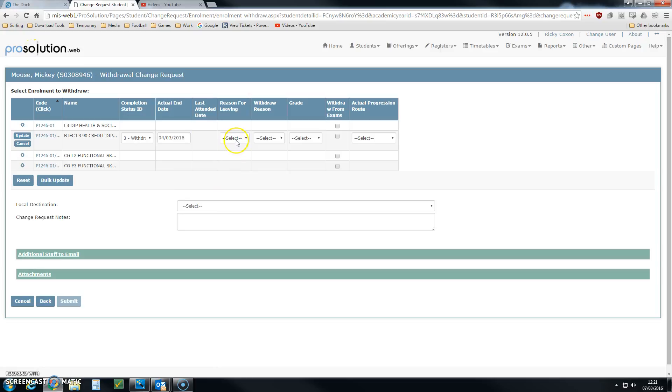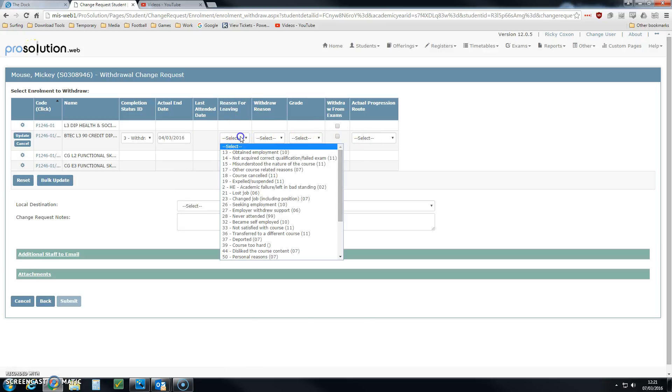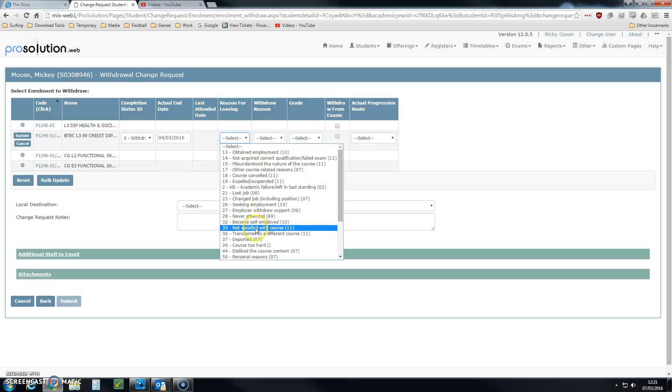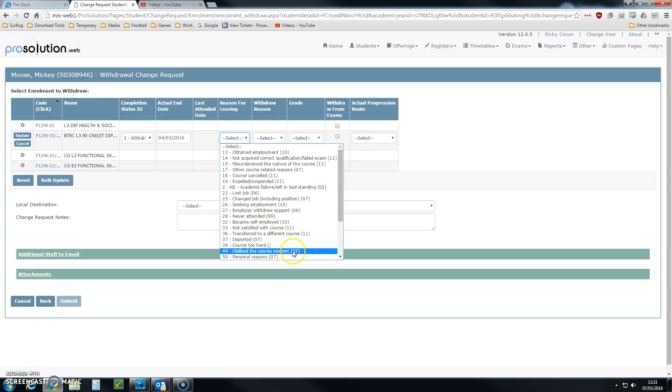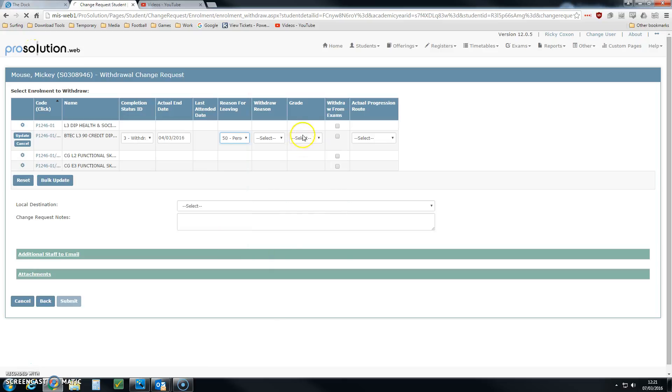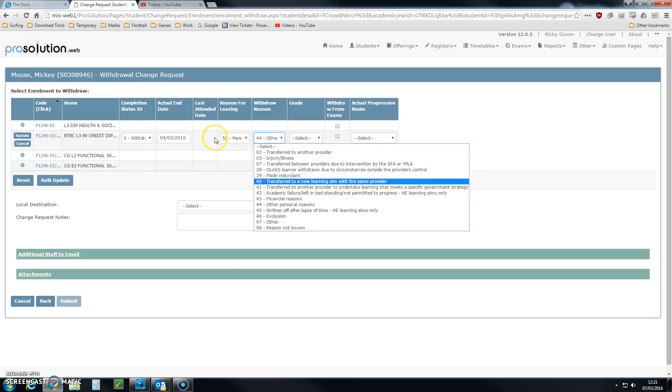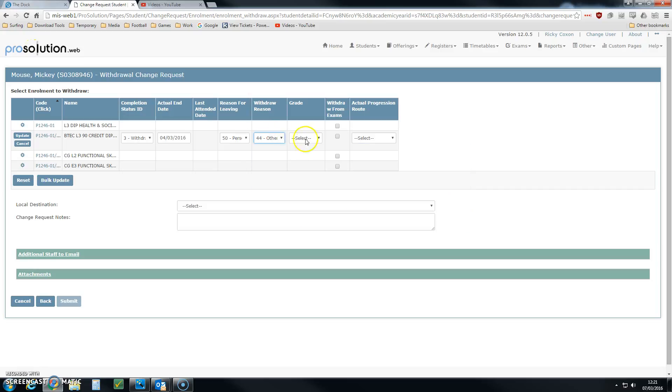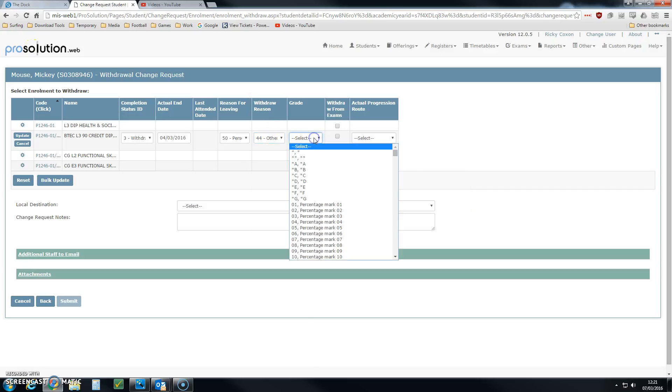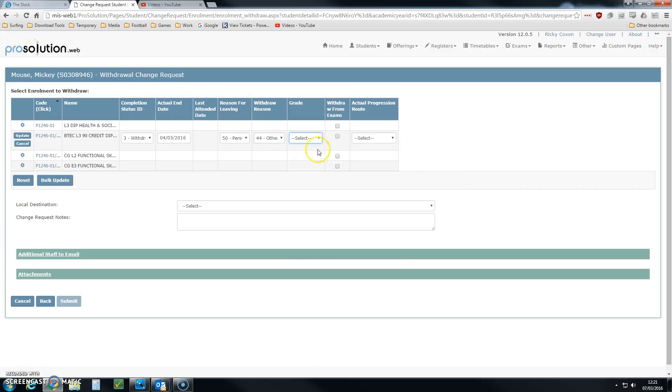We then also have to fill in the remaining boxes for his reason for leaving. Pick the best option, perhaps it's personal reasons. The withdrawal reason is automatically selected for certain actions that you pick in the reason for leaving option. Just leave his grade blank.